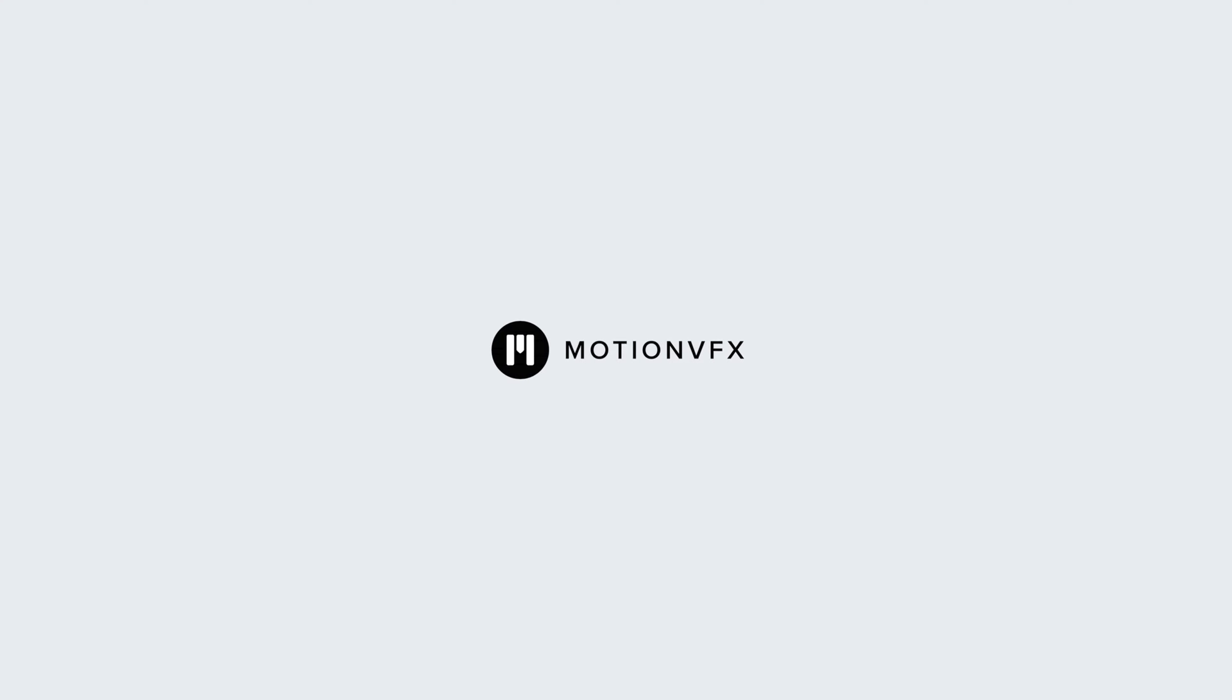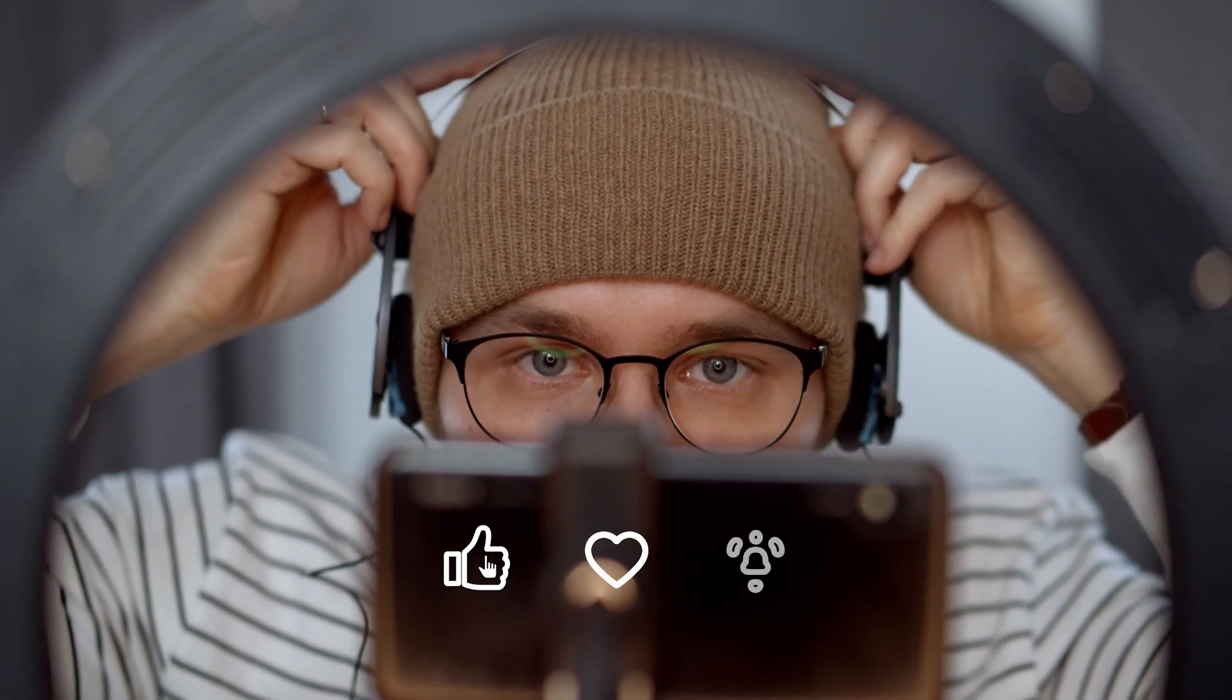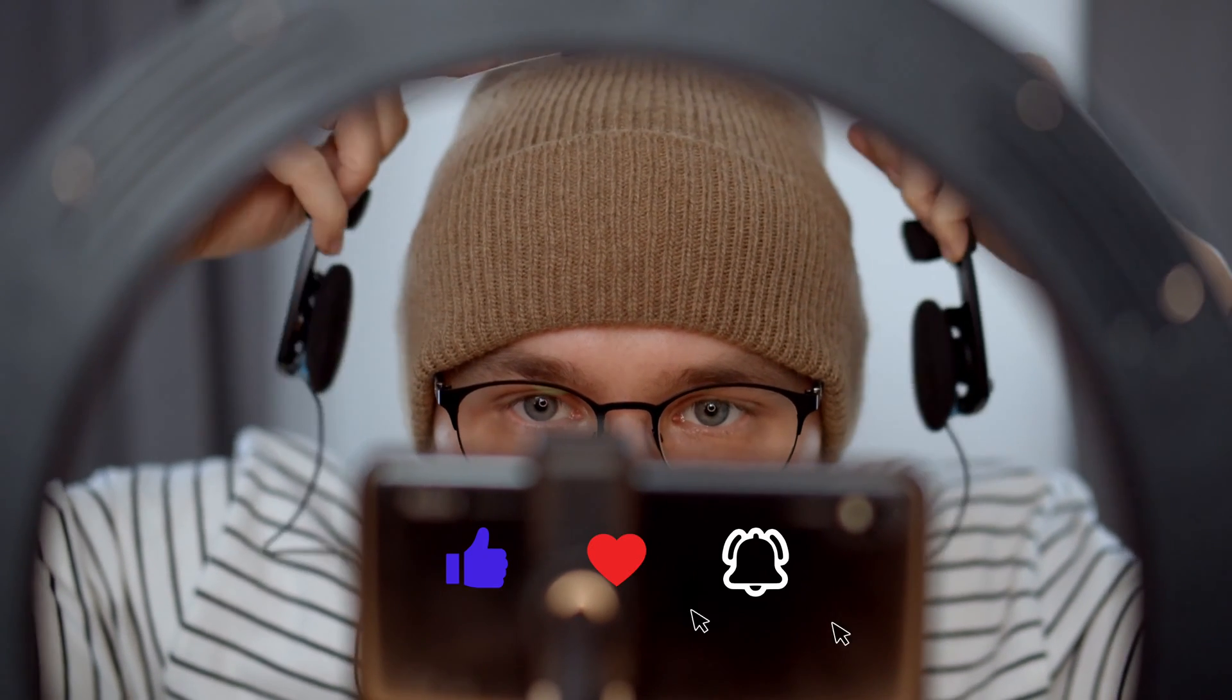Hi, this is Patrick from MotionVFX, and today I am happy to be showing off M Buttons for DaVinci Resolve.